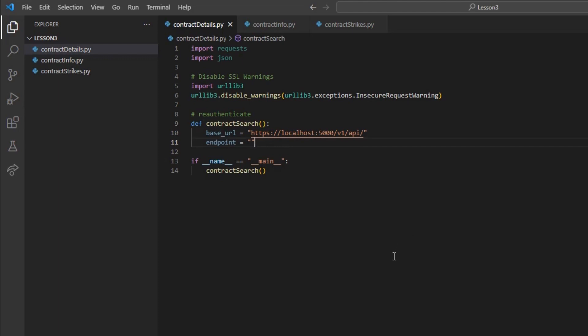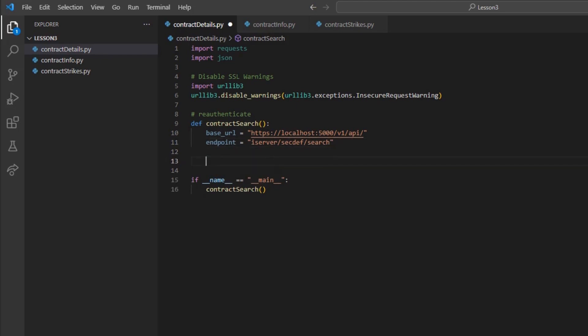With the framework set, we can go back to the contract search method and add some variables. I will create our base_URL variable once again, and an endpoint variable set to iserver/secdef/search.